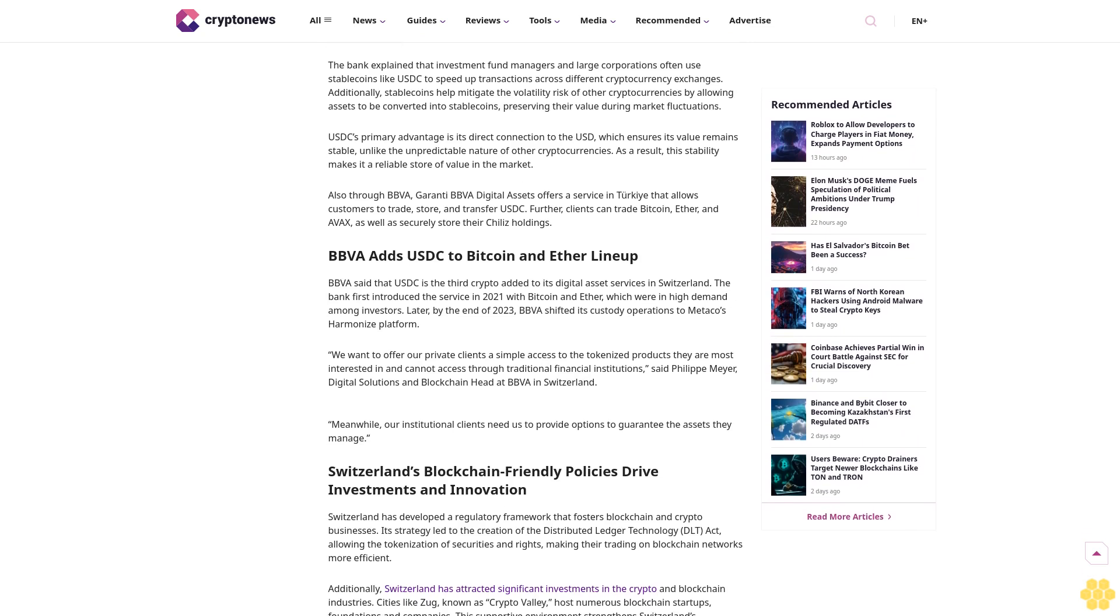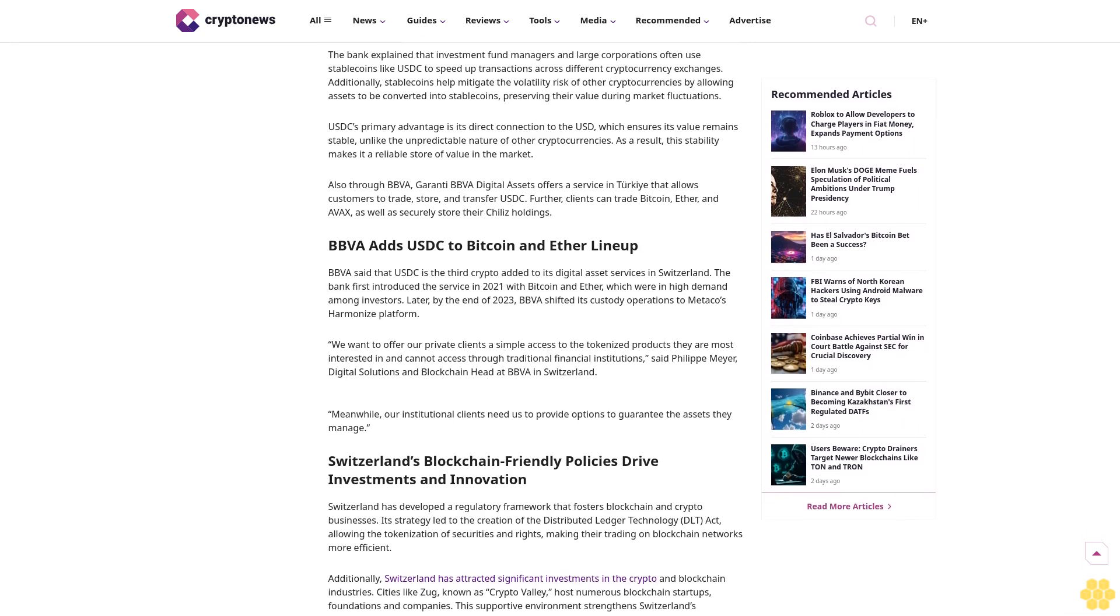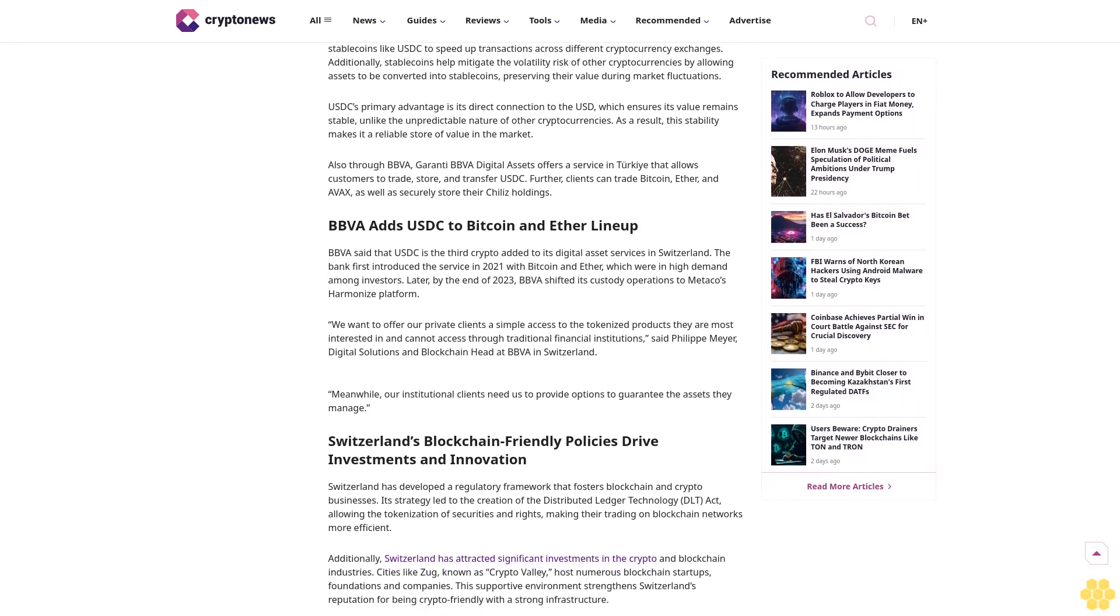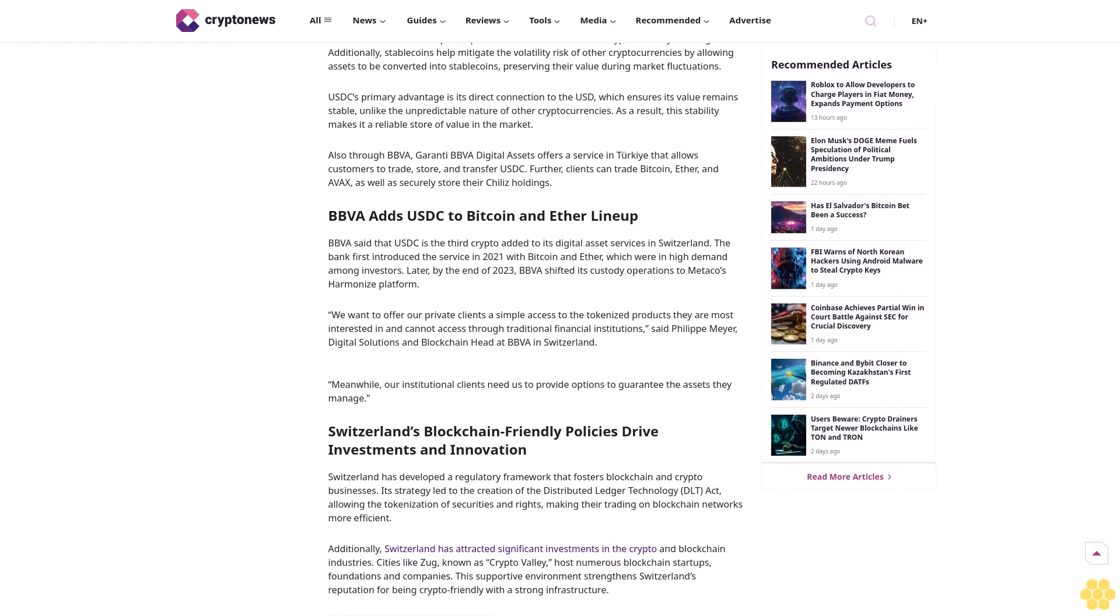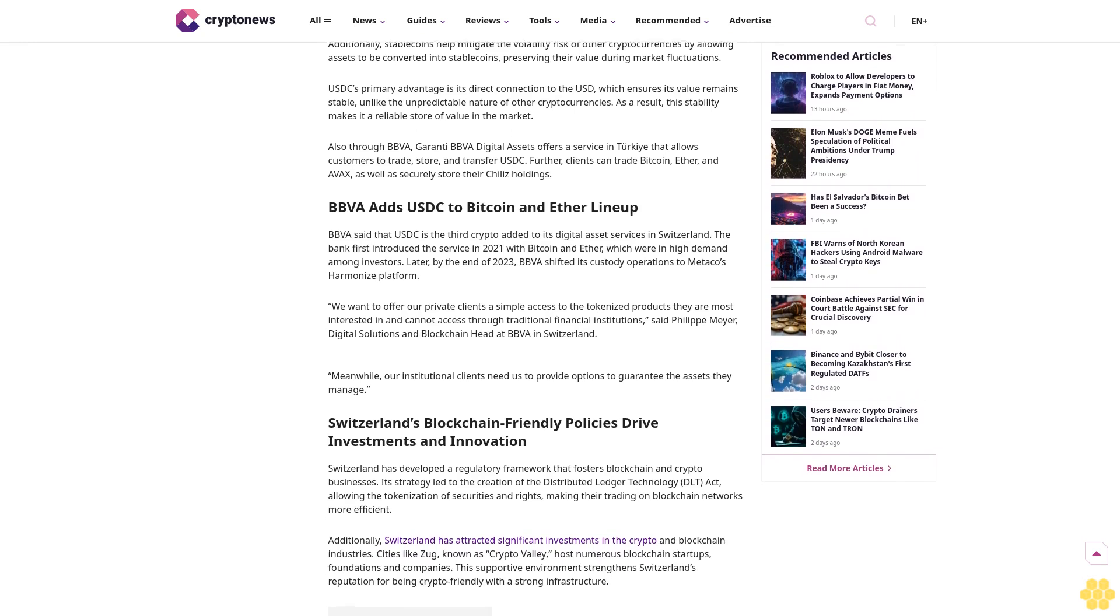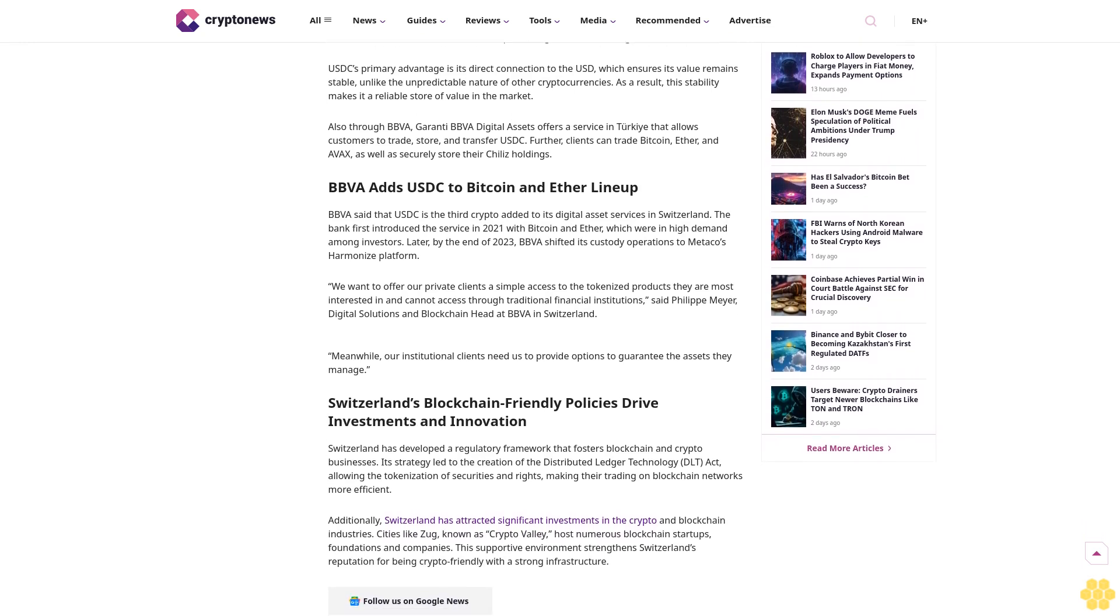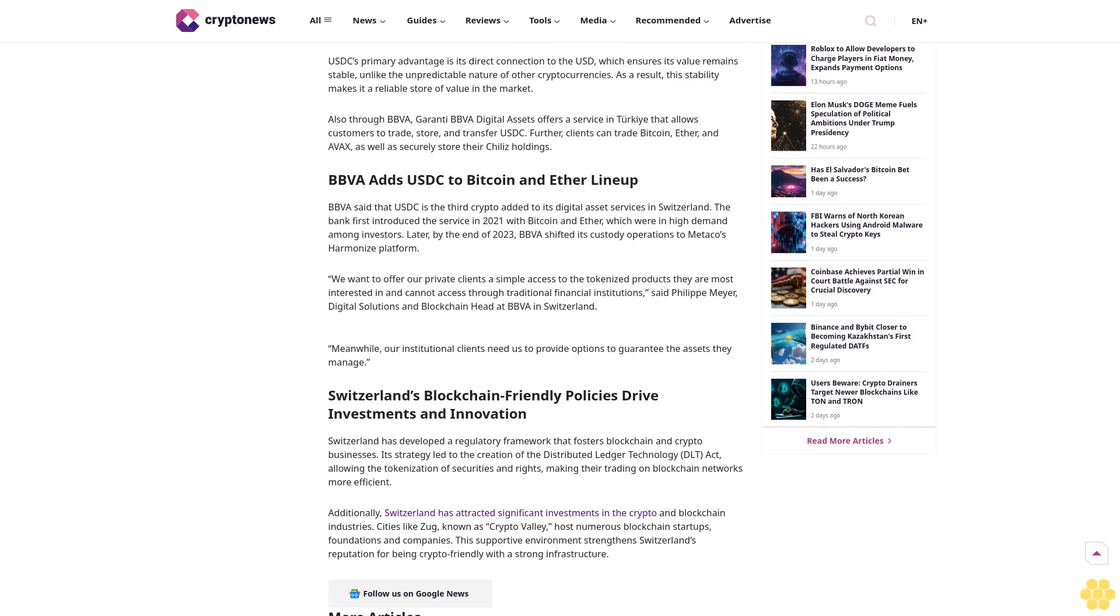We maintain strict editorial standards, ensuring factual accuracy and impartial reporting on both established cryptocurrencies and emerging projects. Our long-standing presence in the industry and commitment to quality journalism make Crypto News a trusted source in the dynamic world of digital assets.